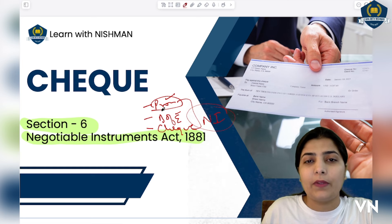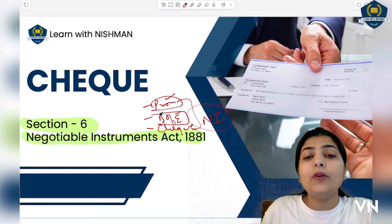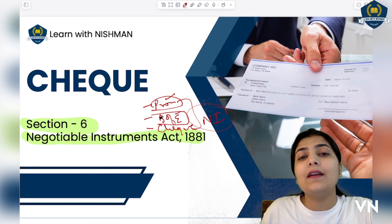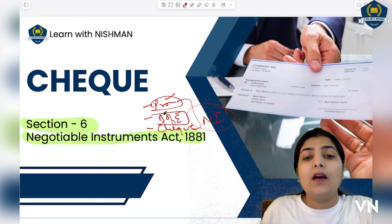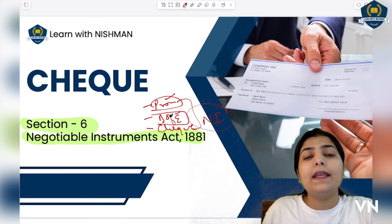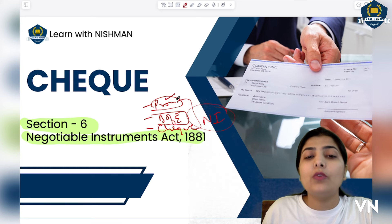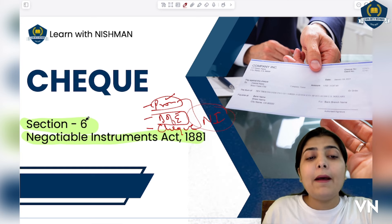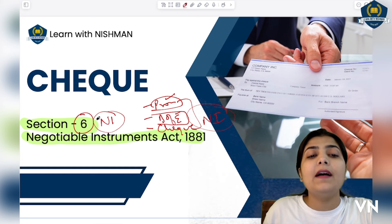In that session I discussed bills of exchange in detail — how these bills are made, by whom they are made, what is bill receivable, what is bill payable. Sessions for both are given at the top, go and understand them. Now we come to Section 6, which tells us about the negotiable instrument called the cheque.